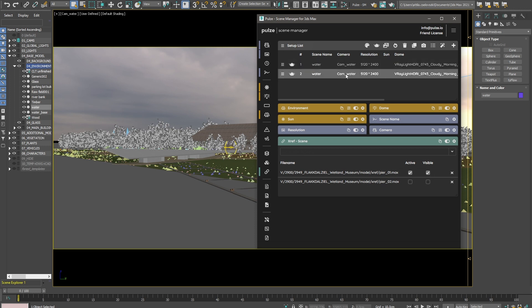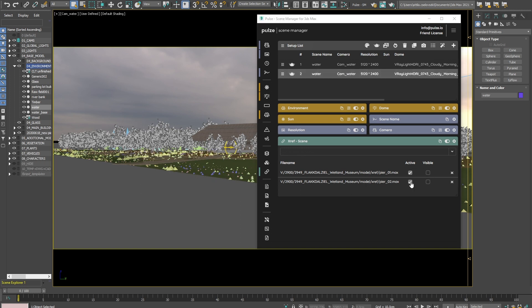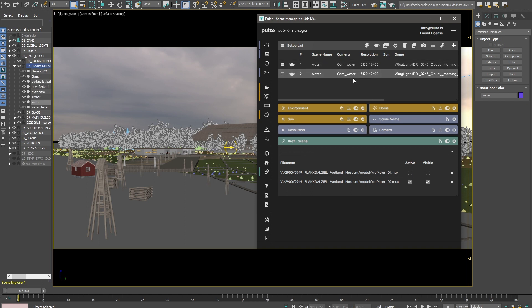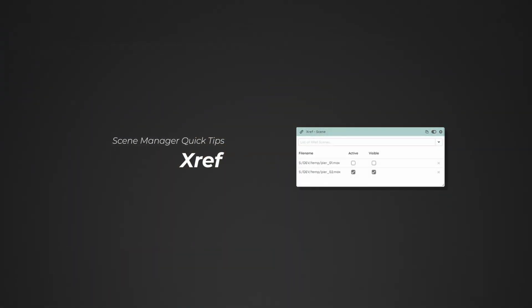And once I activate the second setup, I can activate Pier 02. So from now on, if I switch between these two setups, the relevant Xref scene is going to be visible. I'll see you next time.